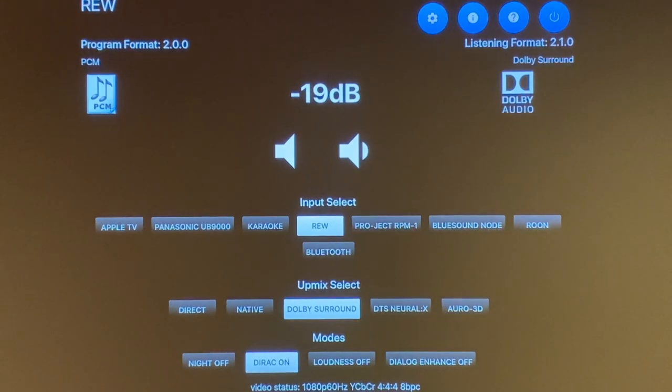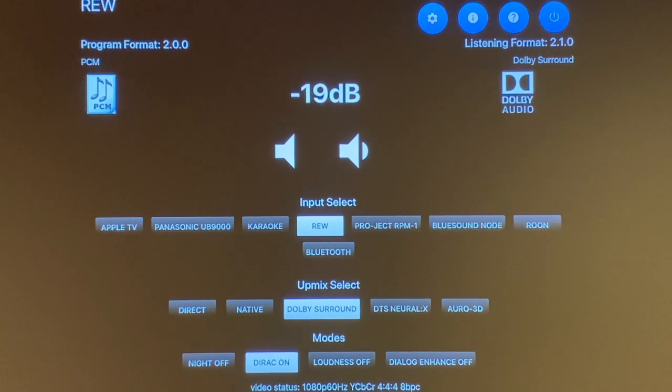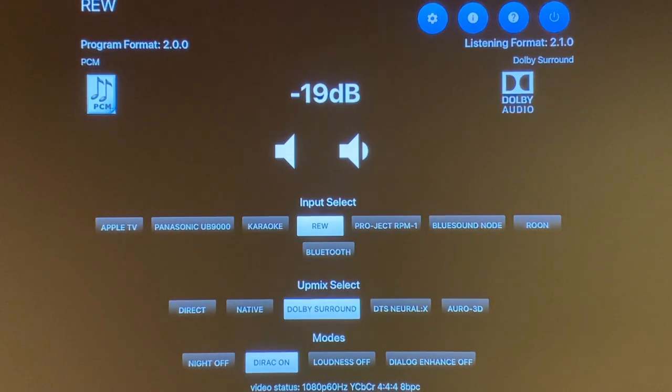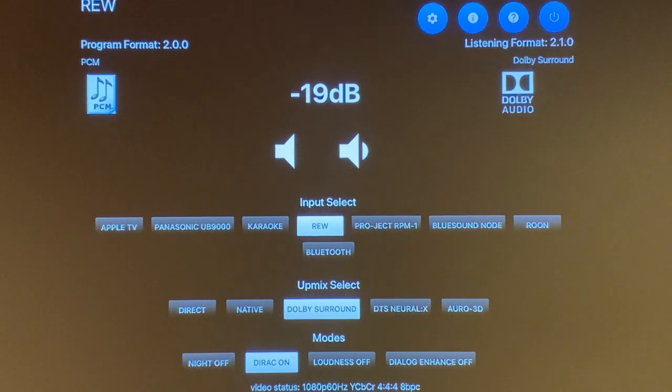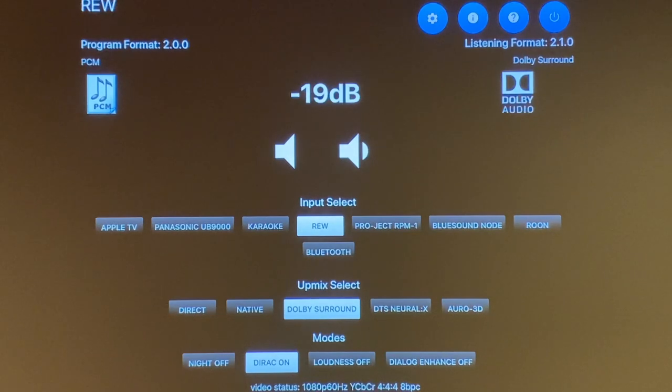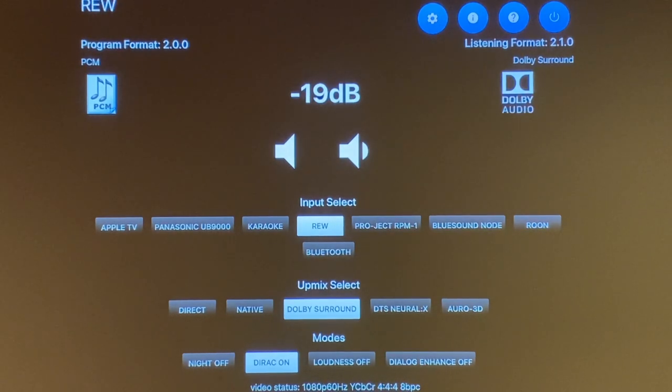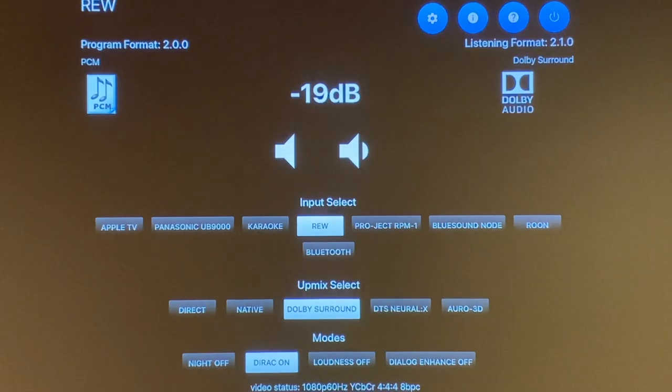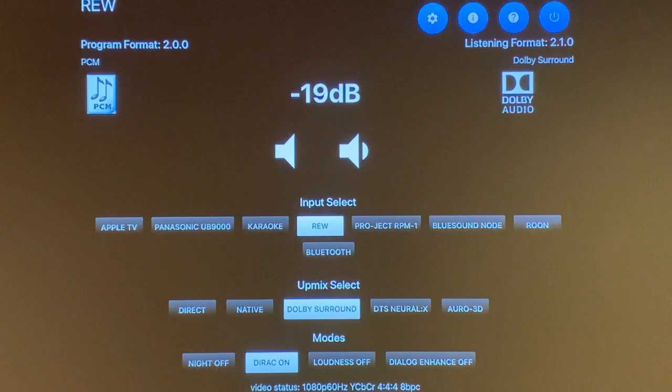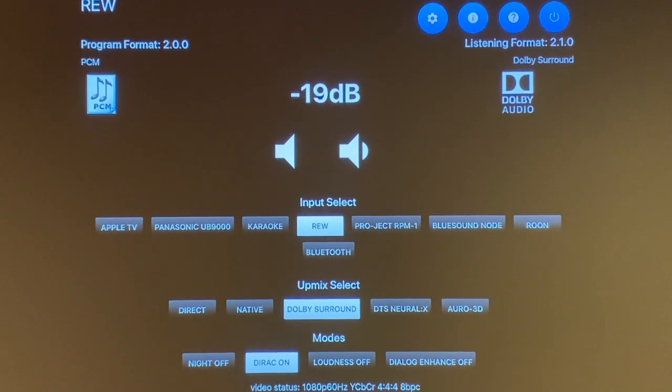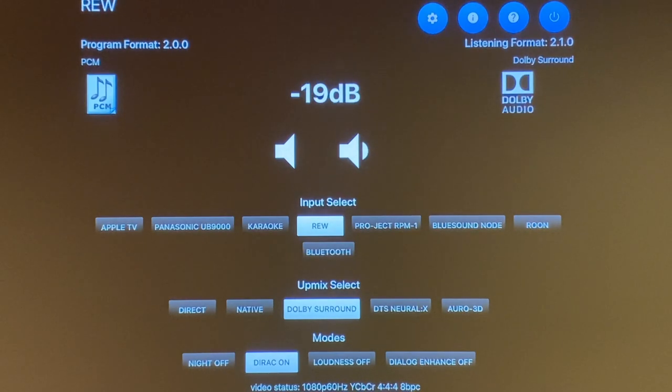As you can see in the home screen, the left top corner is indicating your input. I listed this HDMI port as my REW because this port is mainly for me to use to configure the HTP-1 with REW. Right on the bottom of the REW, it tells you the audio input. With this iPad, it's the standard audio input, it is PCM at 2.0.0.